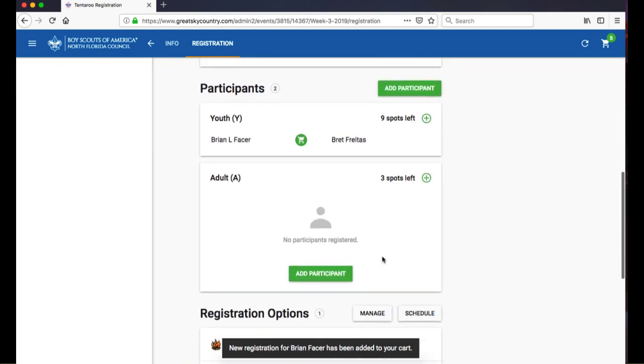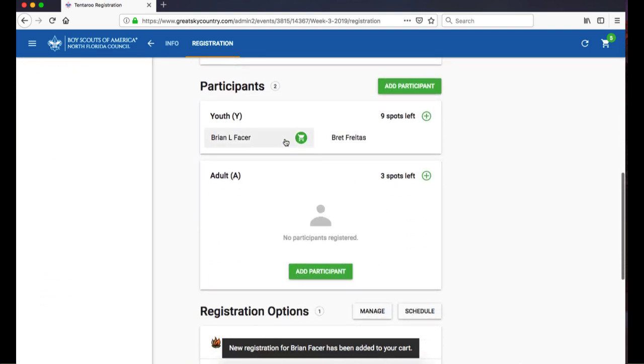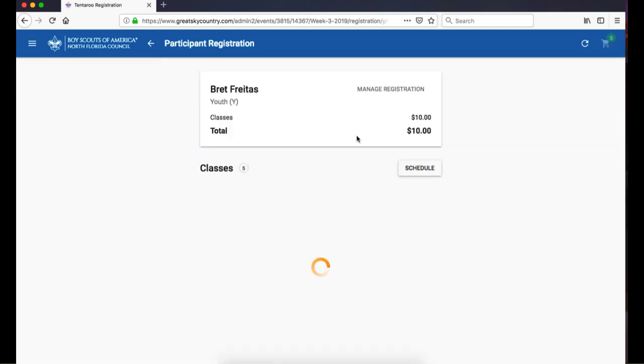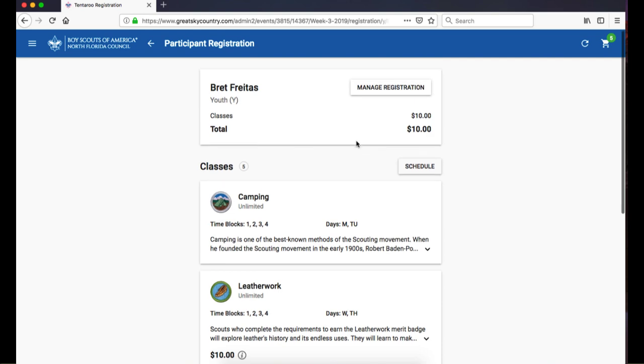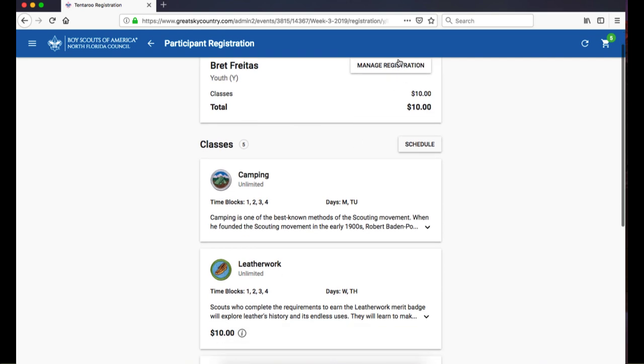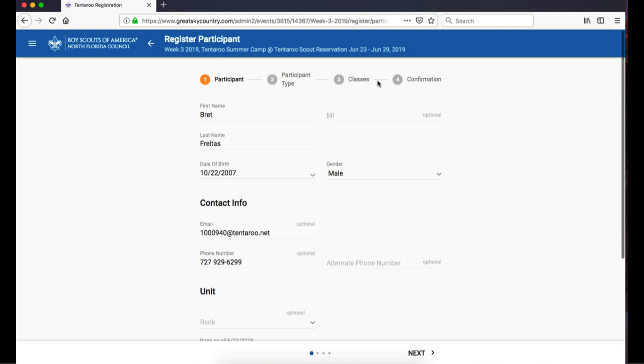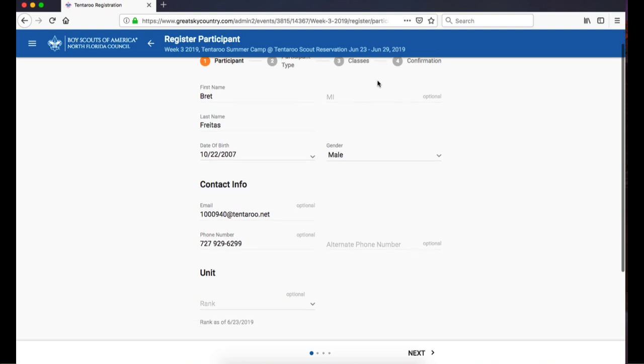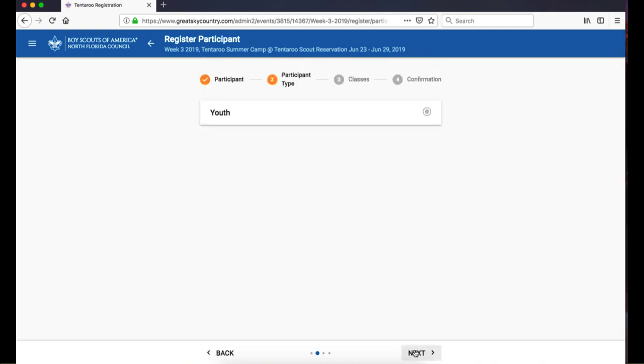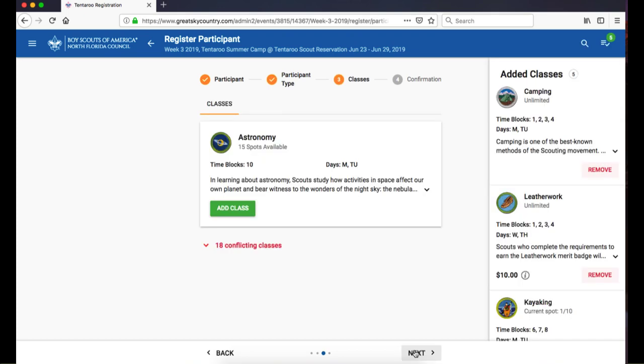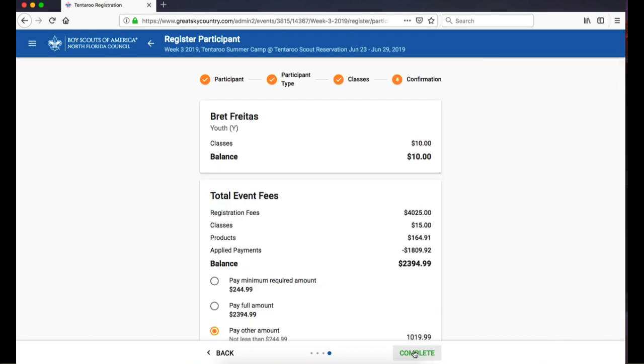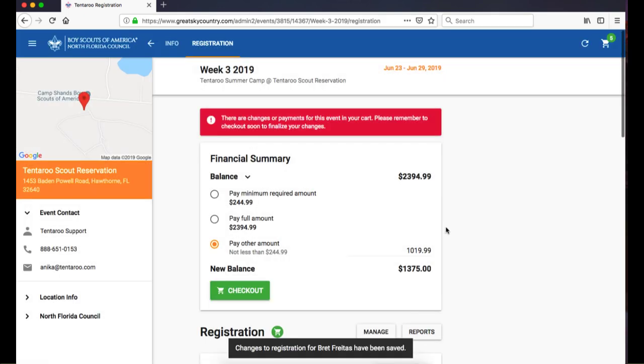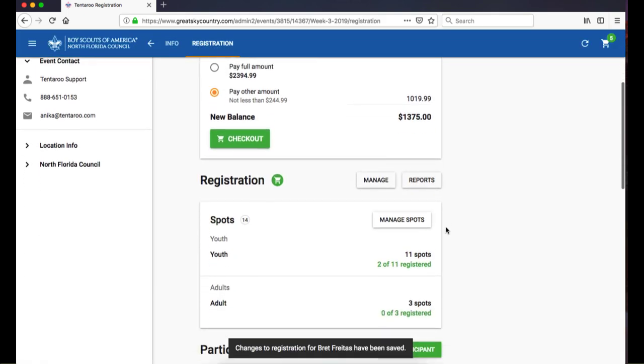To edit an existing participant, click on their name in the registration, click on Manage Registration, and then Edit. This will launch the Names Registration Wizard. You can then make any changes, click through all of these steps, and click Complete to add your changes to the cart.